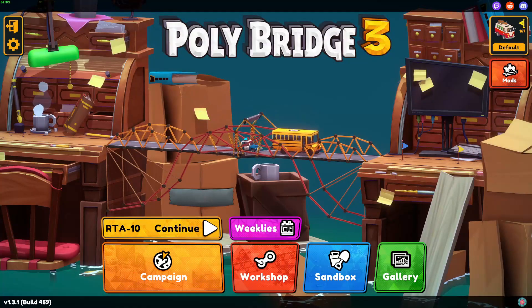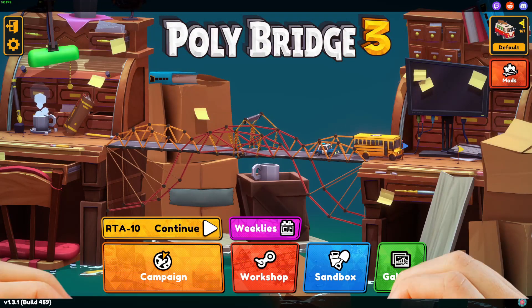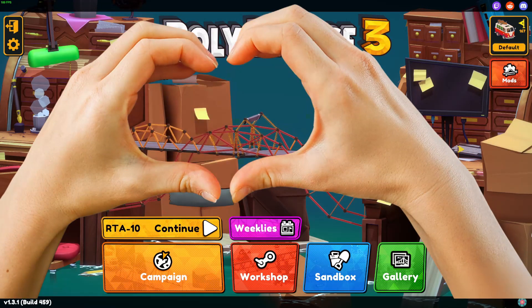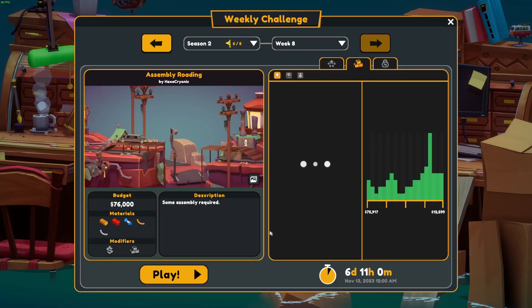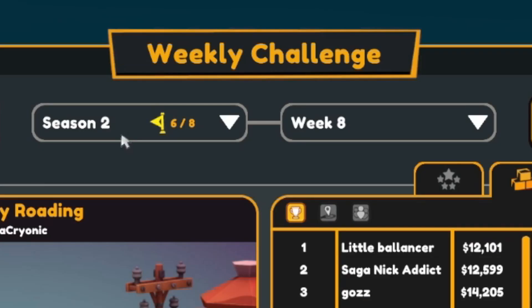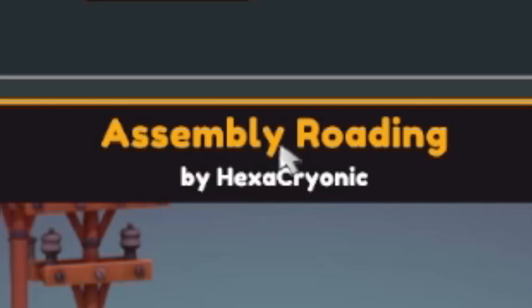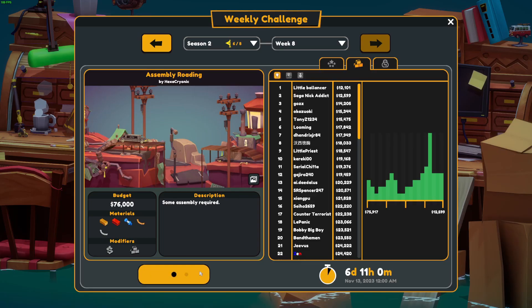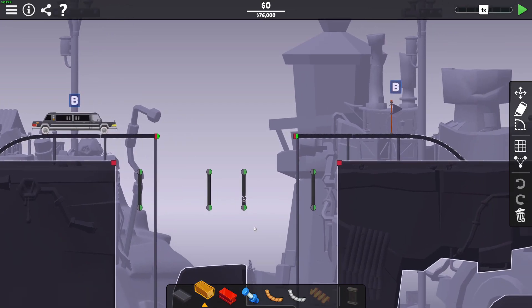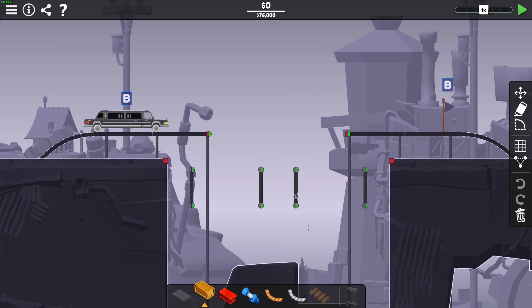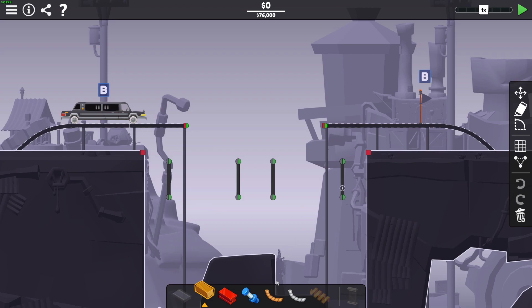Hello friends and a warm welcome to all the new subscribers, it's much appreciated. So it's the Monday Club Polybridge 3 weekly challenge, Season 2 Week 8, Assembly Roading. Some assembly required, okay, have a look. All right, there's a hydraulic level so we're going to move these roads, which is the only roads I've got. This could be tricky.